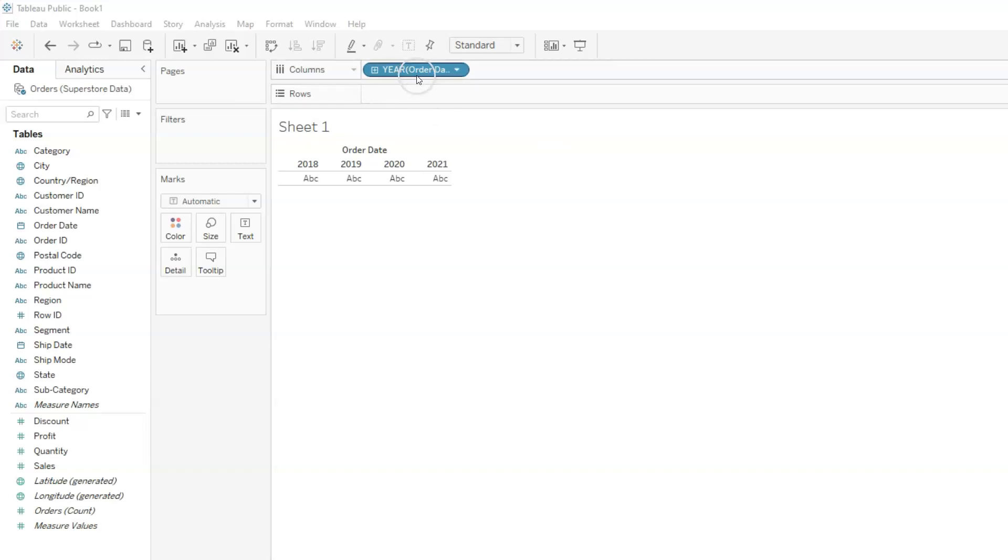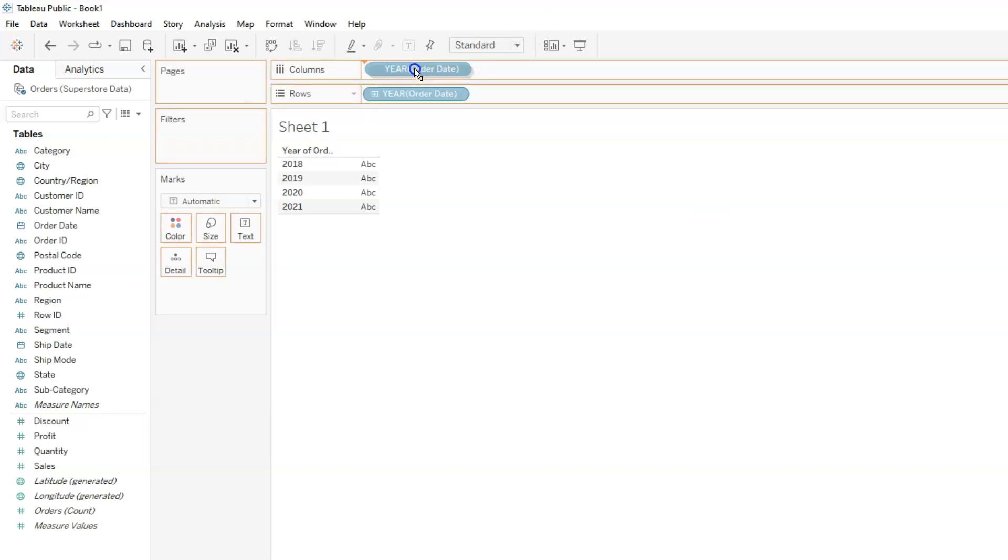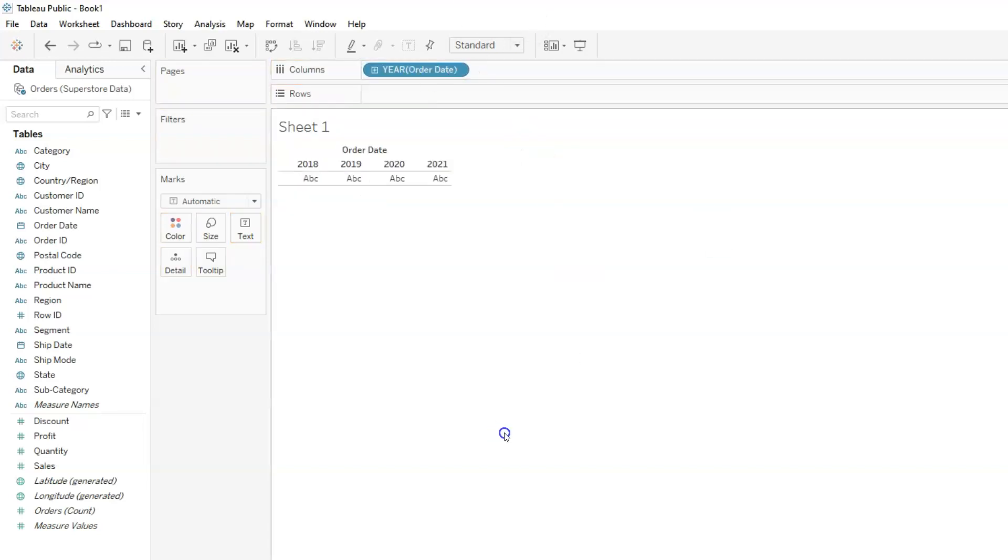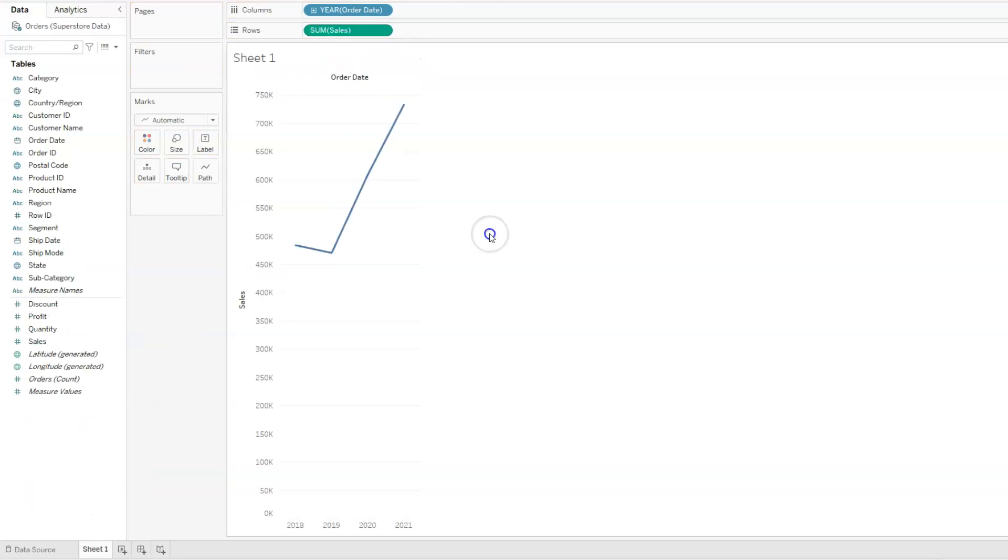What if we drag order dates to rows? We get the same thing, all aggregated into different years but now on the row level. I'm going to move those back to columns. The other information we need is sales. I'm going to drag sales and I will place it in rows. And immediately Tableau creates a view for us.